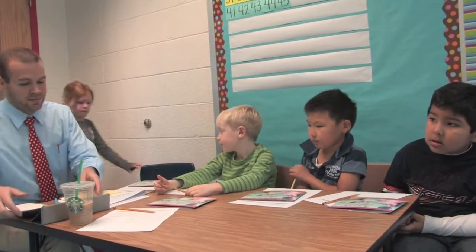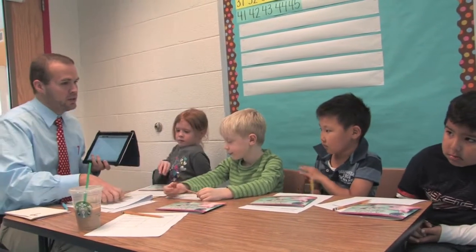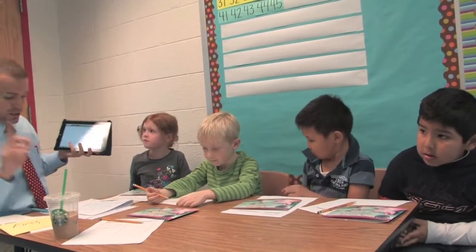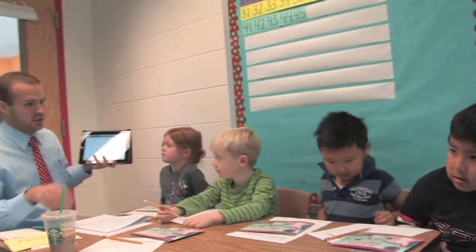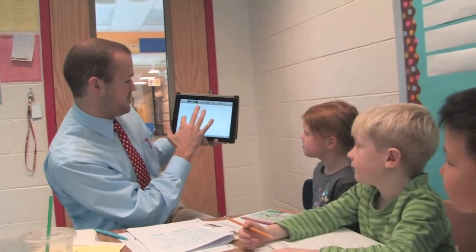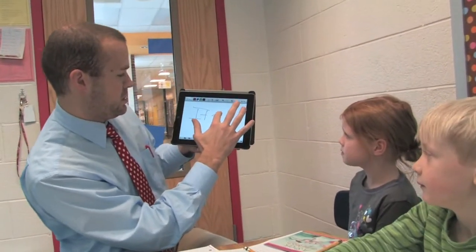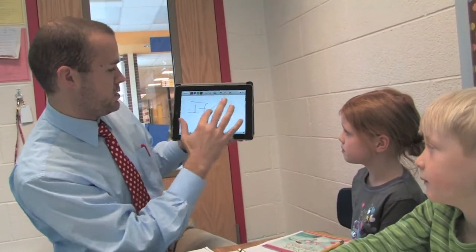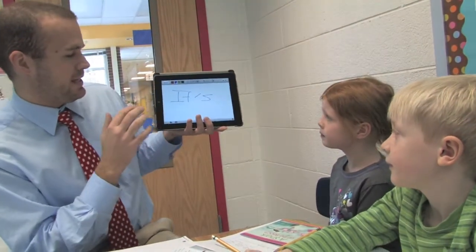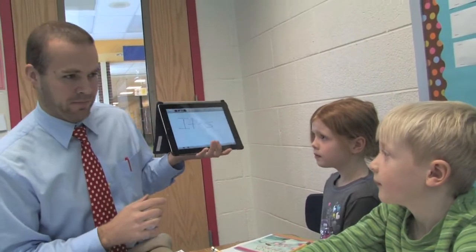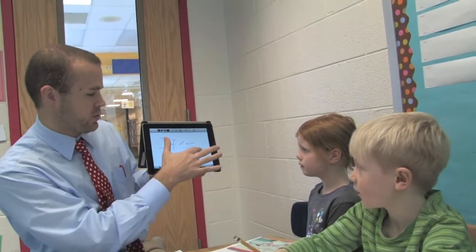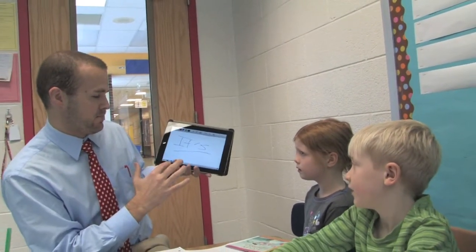Before we do that, I want to show you a couple things I noticed while I was listening to you guys read today. Here's the first thing. Look up here, Kevin. I saw somebody come to this word today and say that this was the word 'it is.' What is wrong with calling this word 'it is'?